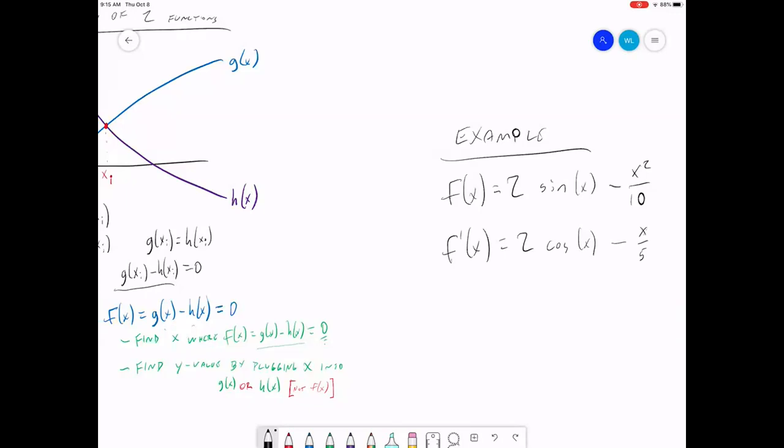This is one-tenth of x squared, so you multiply one-tenth by 2, you have two-tenths, which is one-fifth times x — that's x over 5. So that's our derivative. Now we're going to try to find the root of our derivative.